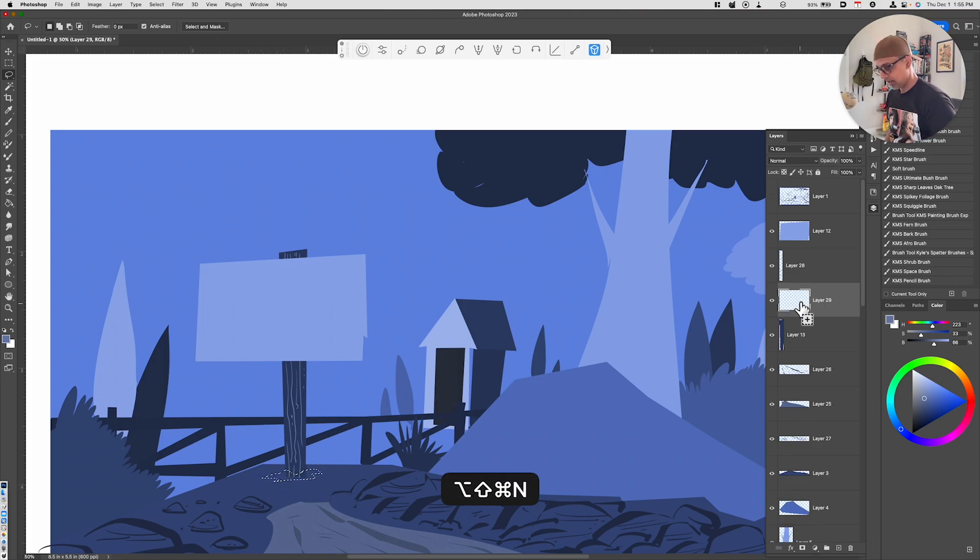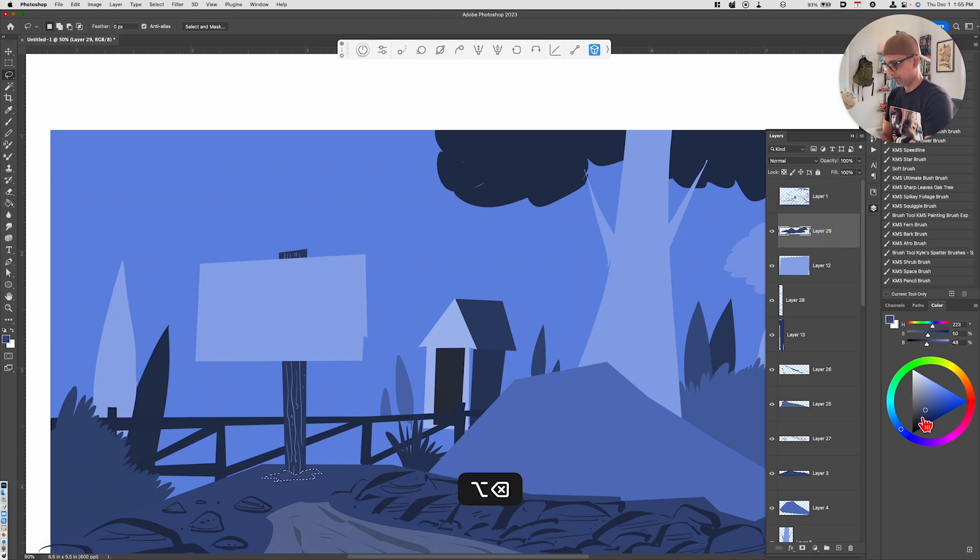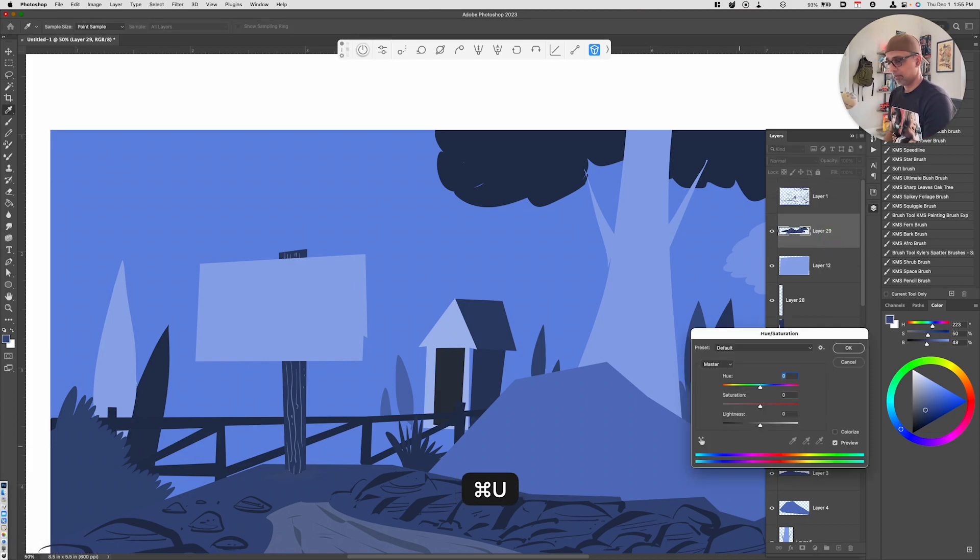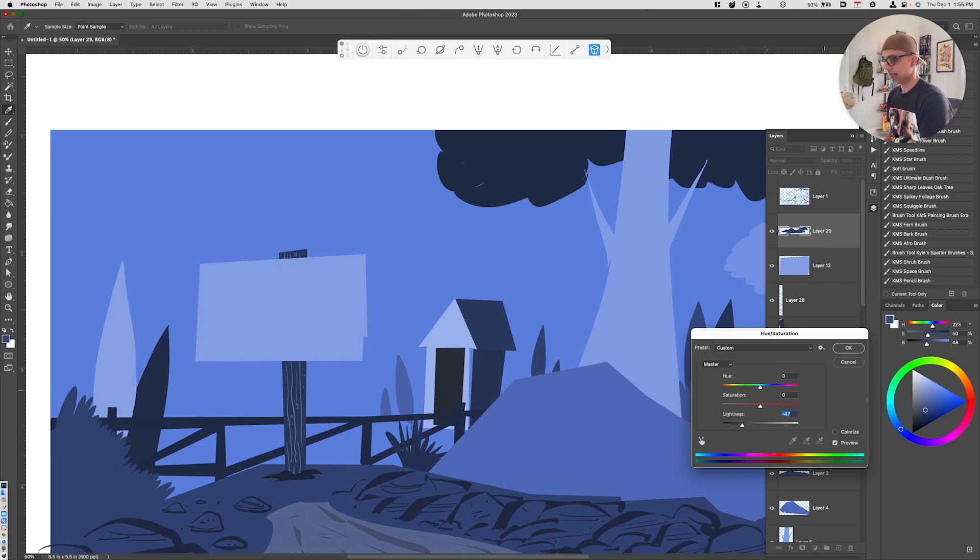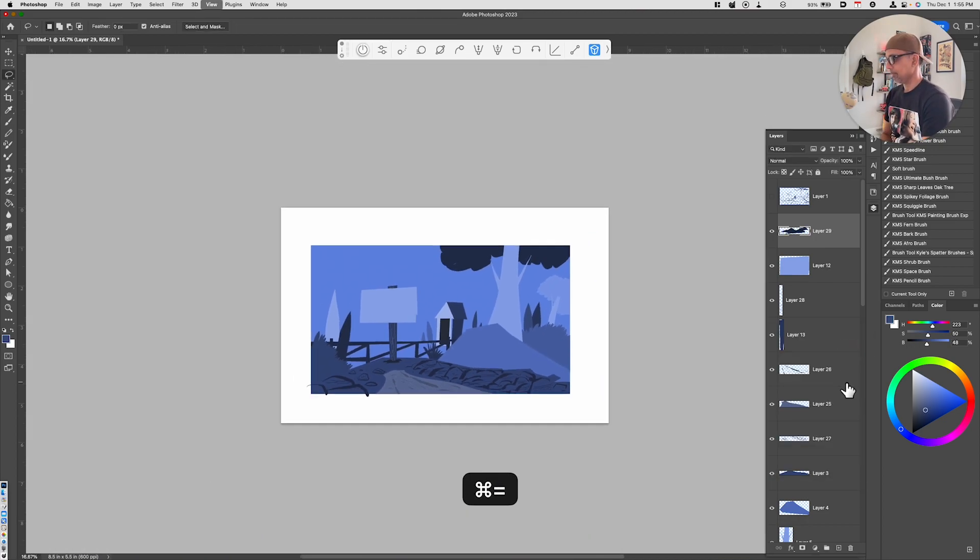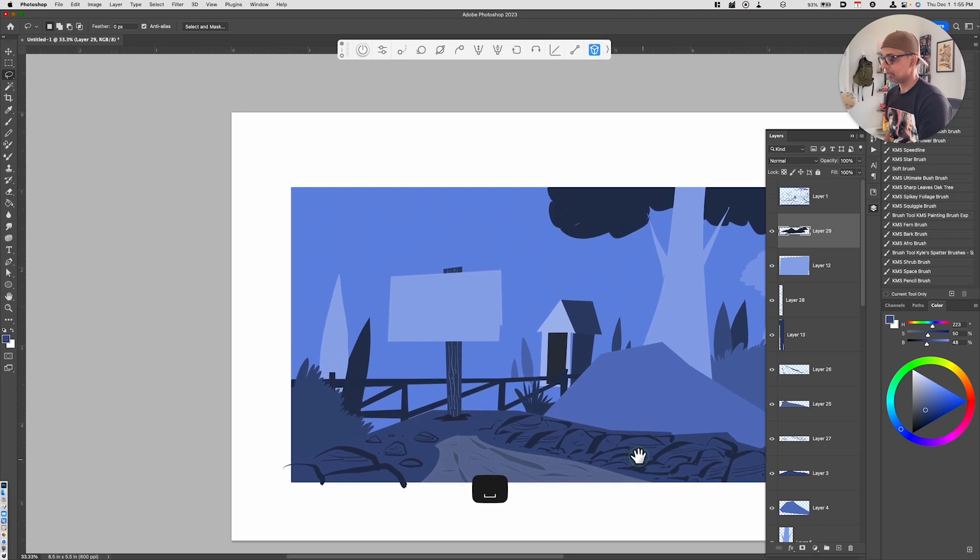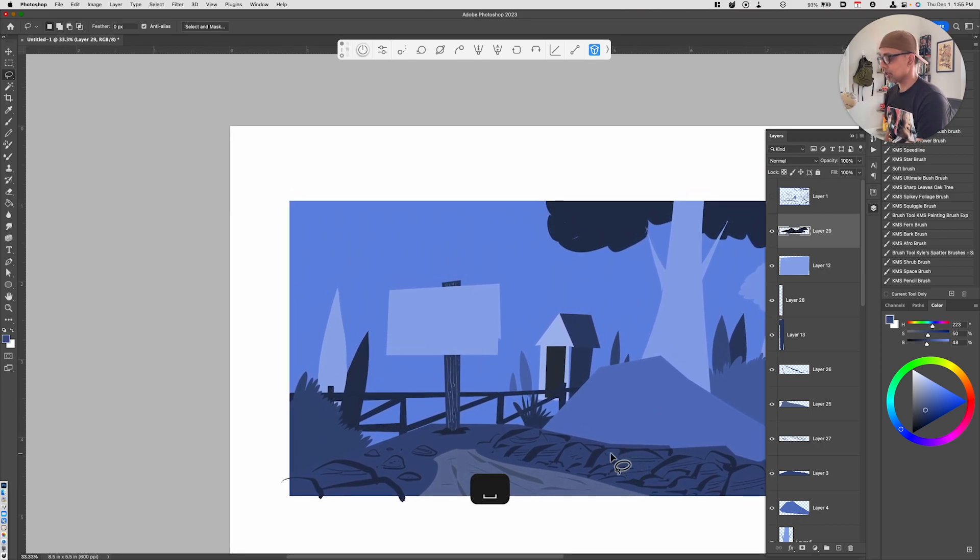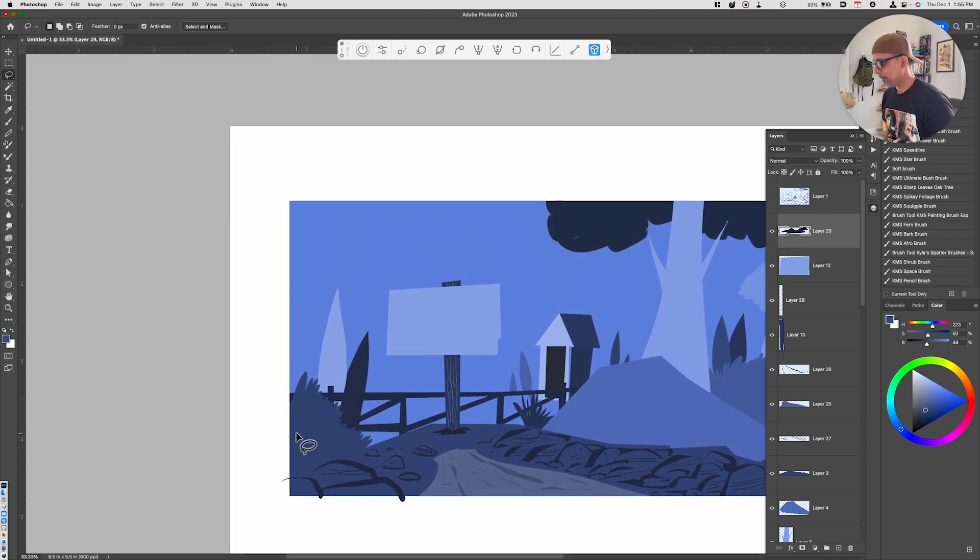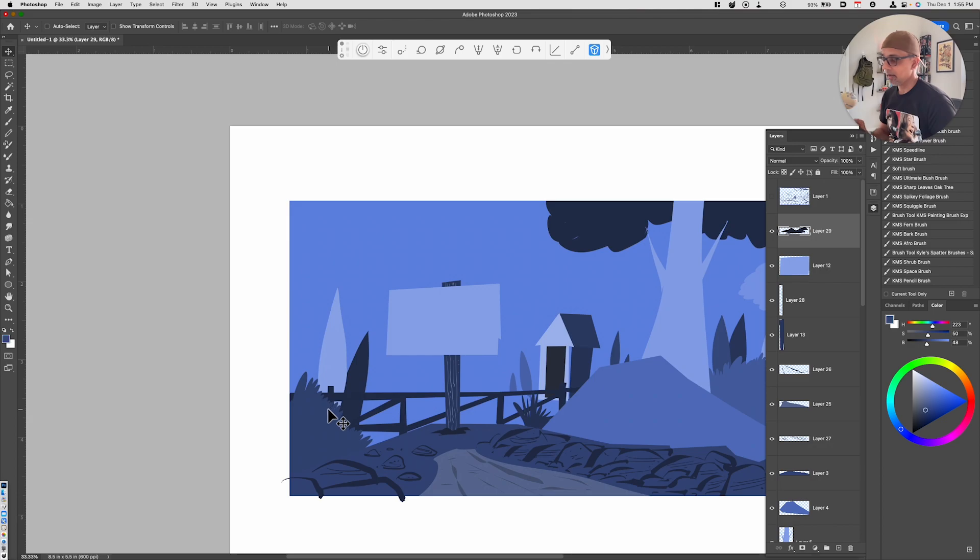We've got this structure in place. Now these bushes. If I wanted to work on a specific layer and I'm not sure which layer this is on, I can go back to my move tool and right click. It tells me the layers that are underneath my cursor.